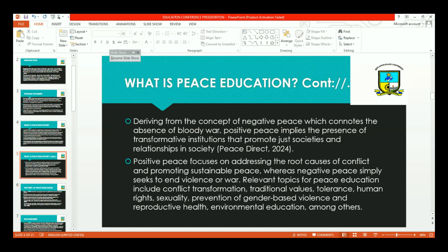Deriving from the concept of negative peace, which connotes the absence of bloody war, we also talk about positive peace, which implies the presence of transformative institutions that promote just societies and relationships in society. Positive peace focuses on addressing the root causes of conflict and on promoting sustainable peace, which is transformative, which brings relations together, and which develops the relevant institutions for sustaining the peace.